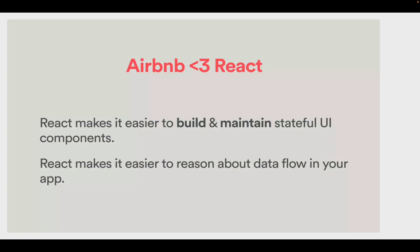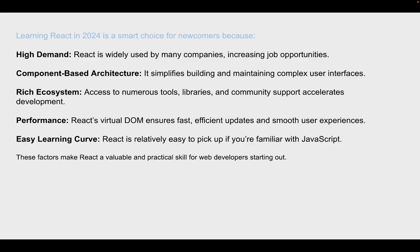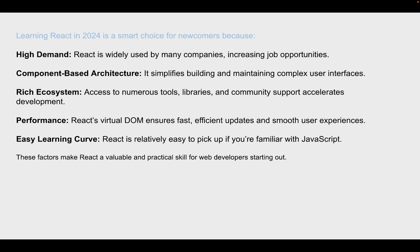So learning React in 2024 is a smart choice because number one, it's high demand. It's component-based architecture. It's rich ecosystem, performance, and learning curve. So what do I mean by high demand? Well, there's actually a lot of companies and job opportunities out there that are actually using React. And React has a very wide ecosystem of numerous tools, libraries, and community support, which helps you as a developer accelerate your development experience within this field of web development or mobile app development.